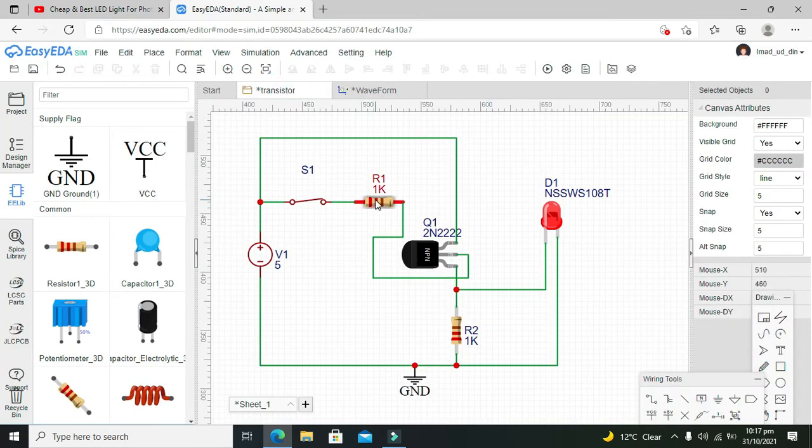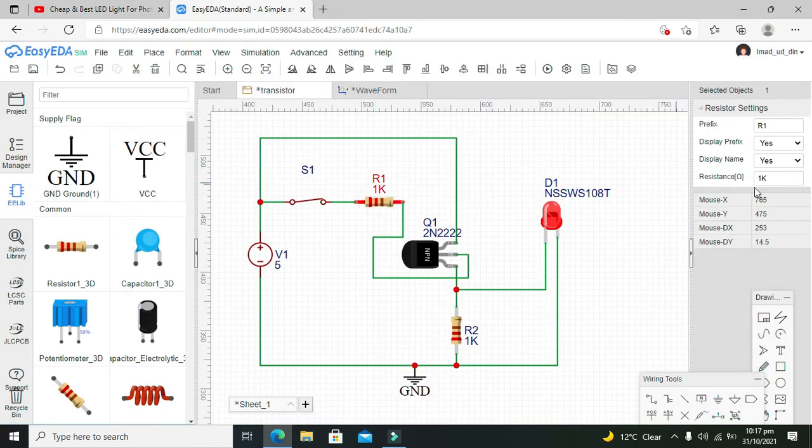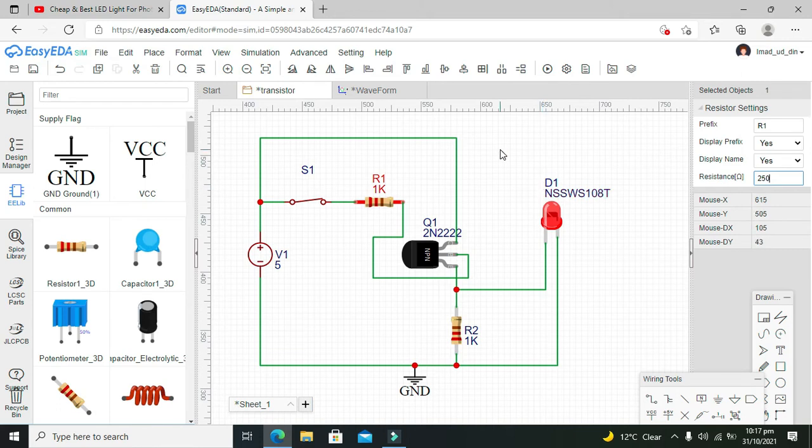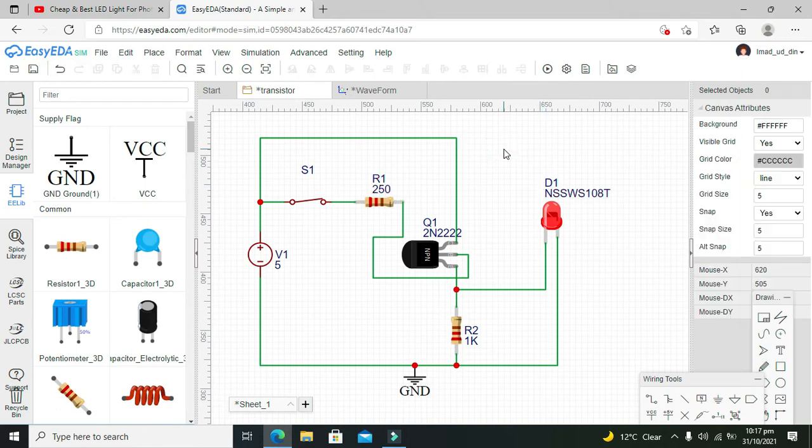Okay, one more thing: we have to lower the value of this resistor to 250 ohms, not more than that.